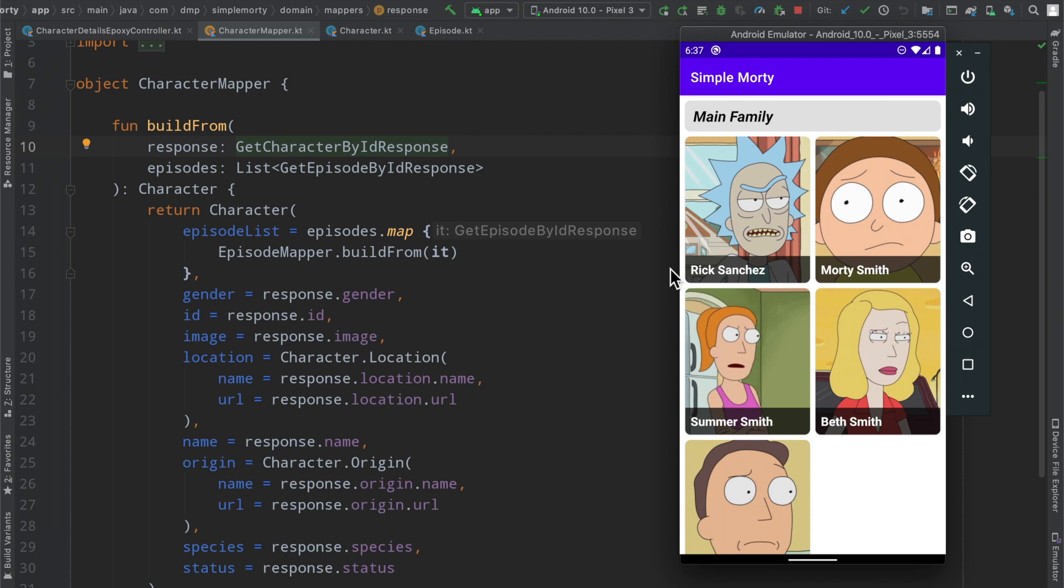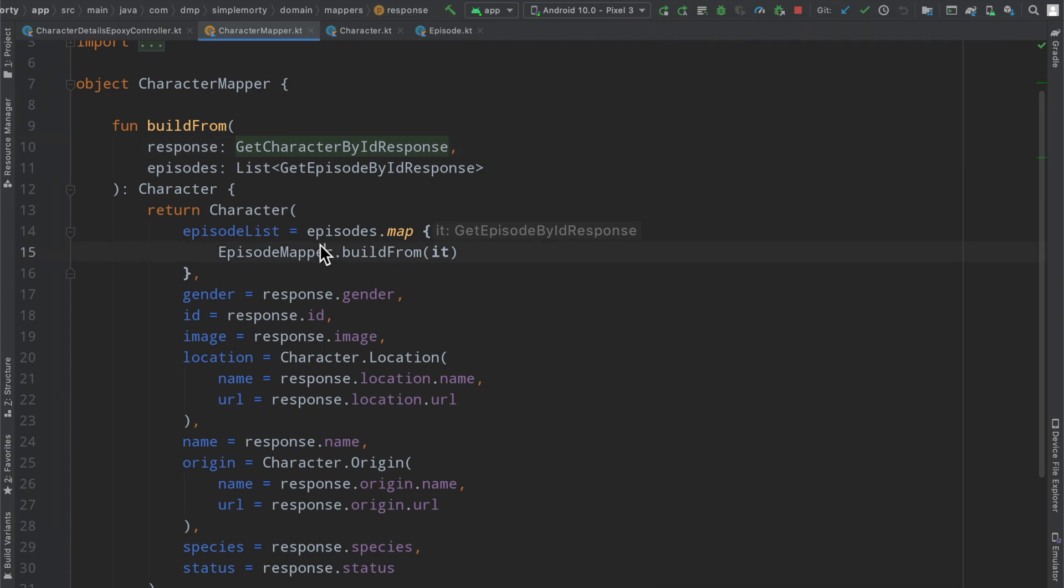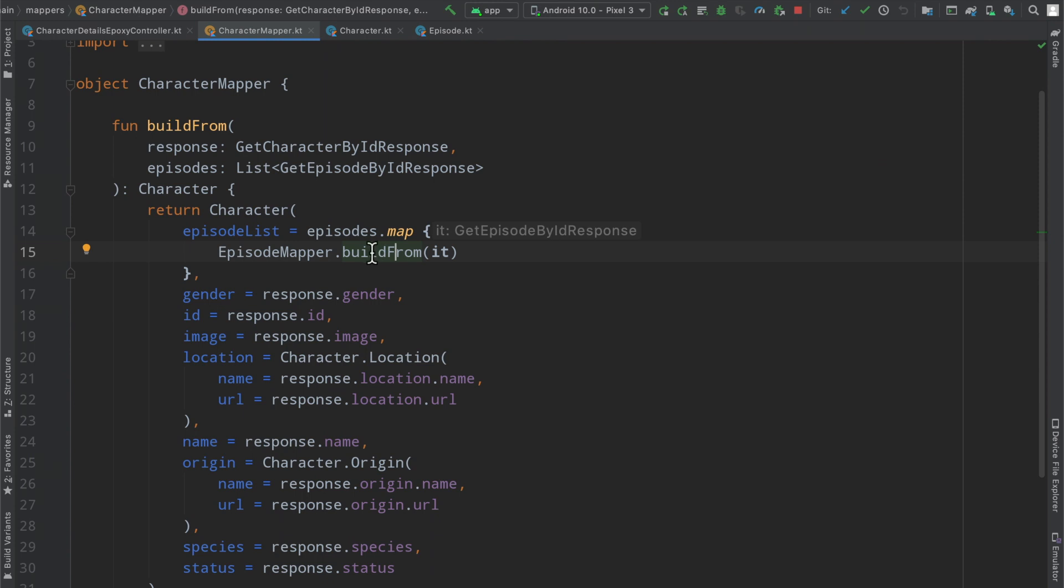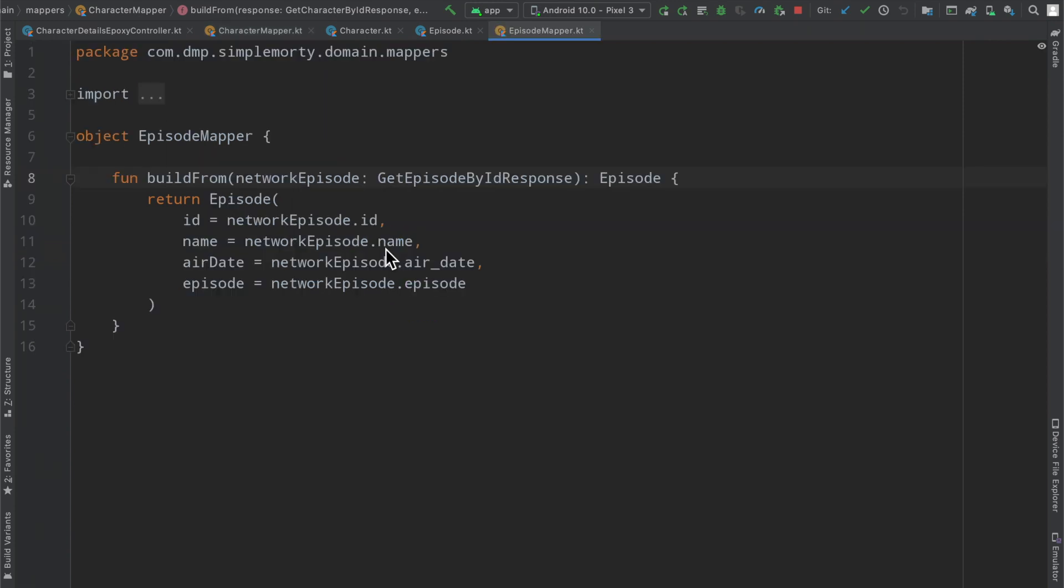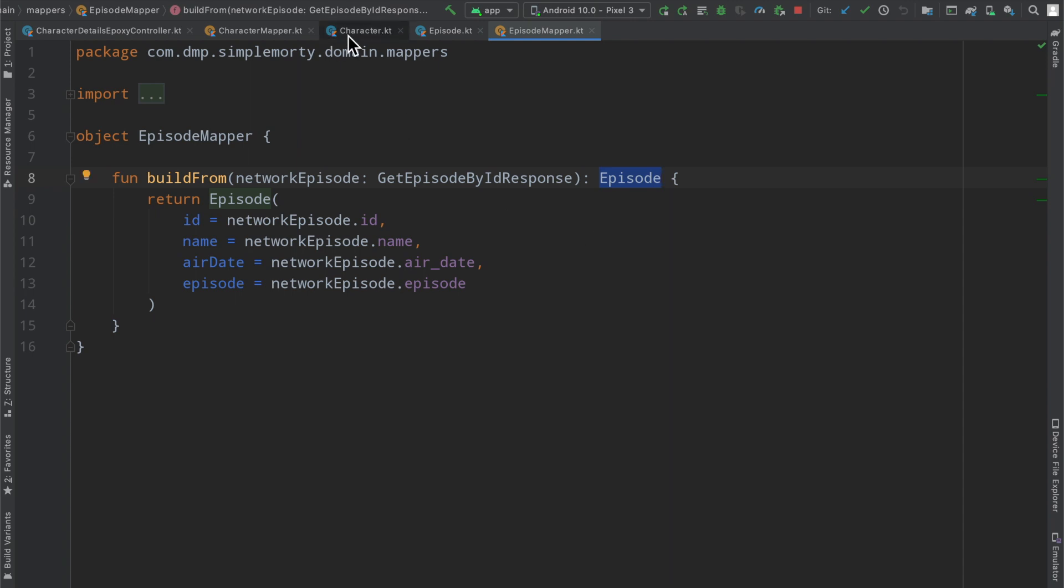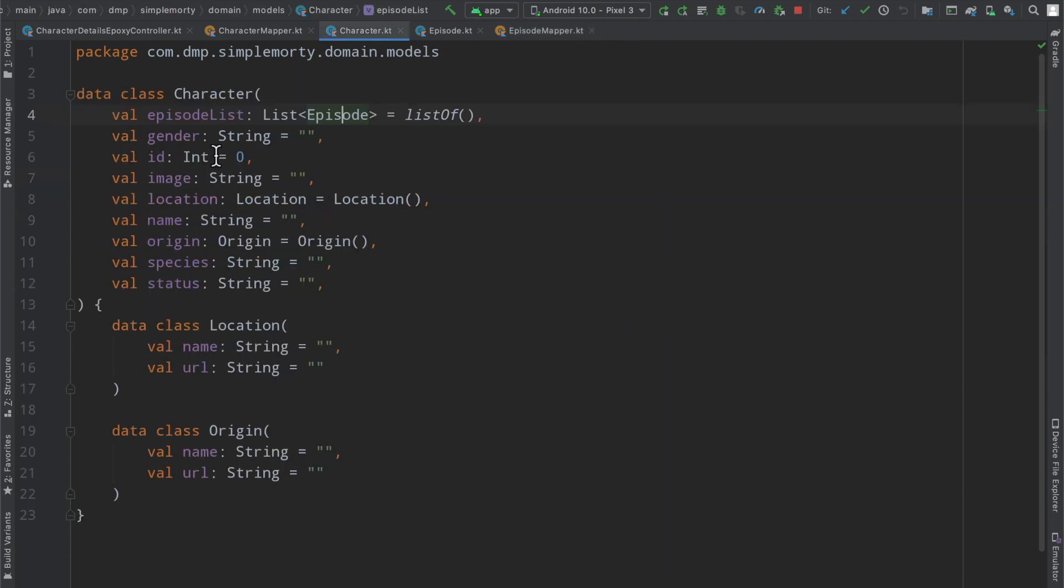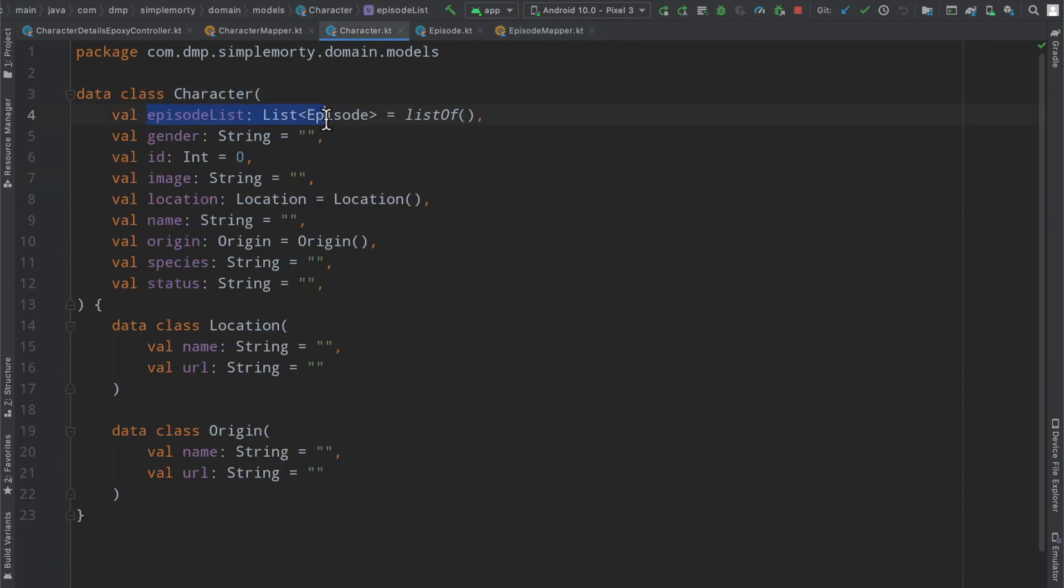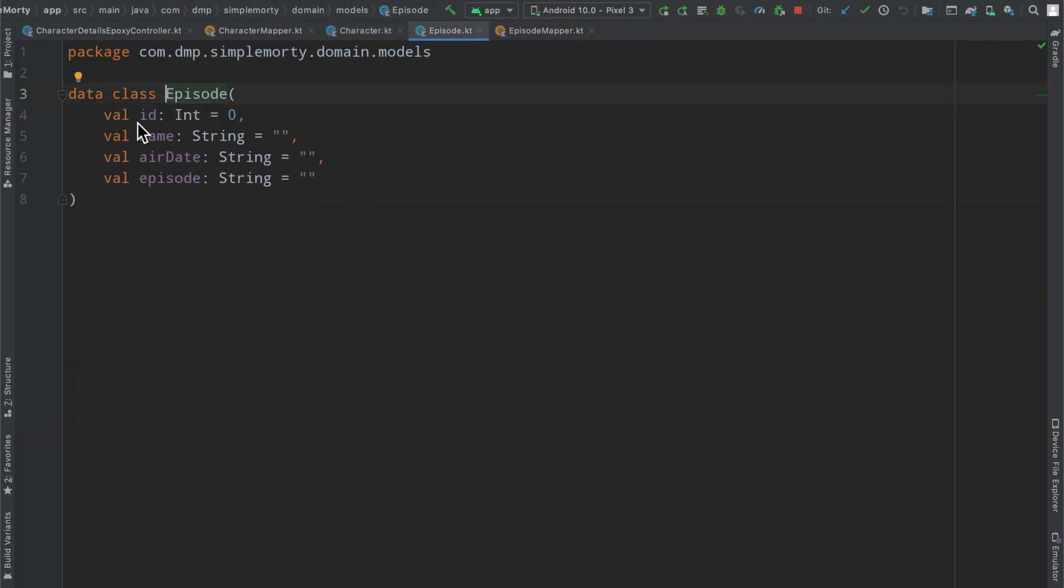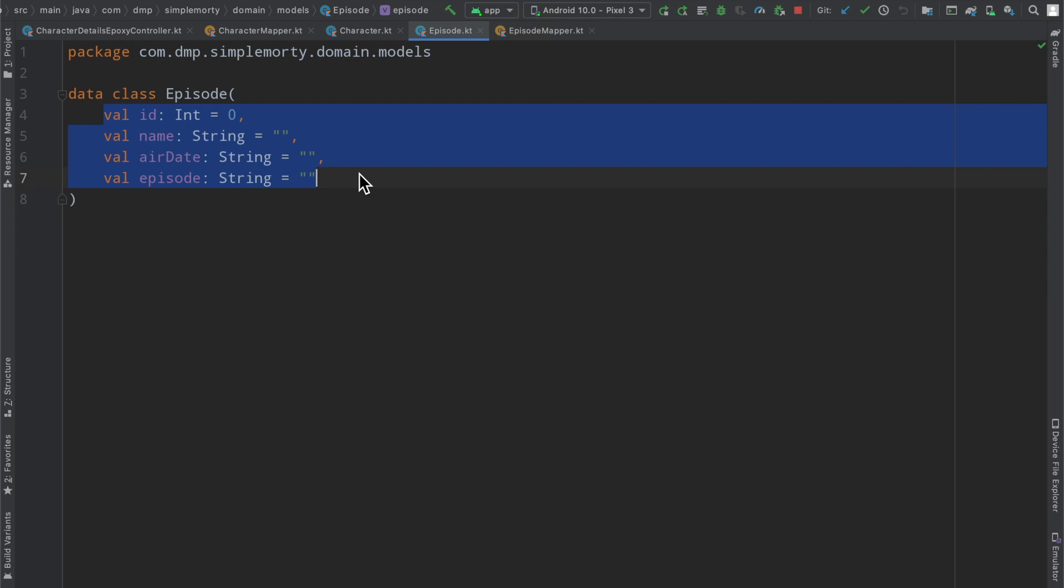In the last episode we went ahead and finished up our mapping layer to make use of the episode mapper, passing in our episode response from the API. We simply map the response to a domain model and now that fills out on our character domain model. The episode list here, we have a list of episodes which is pretty simple, right? It doesn't have too much information here, some name, air date, and then episode. It's a weird thing, but it's like season 01, episode 01 kind of thing.